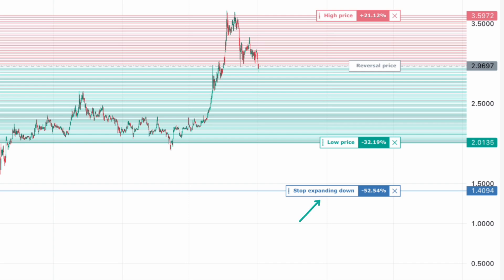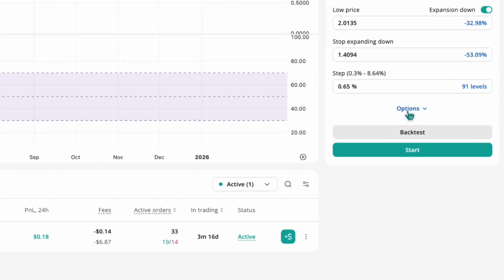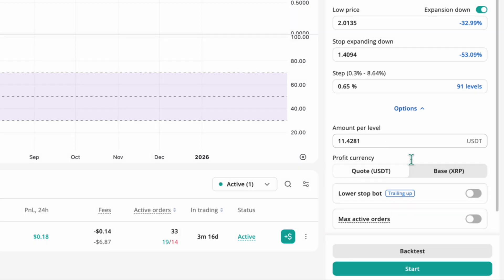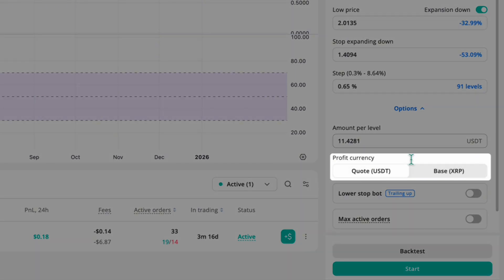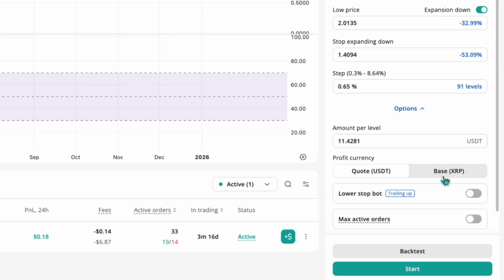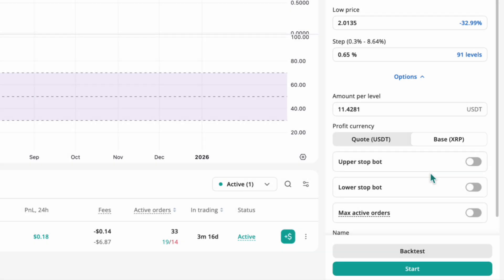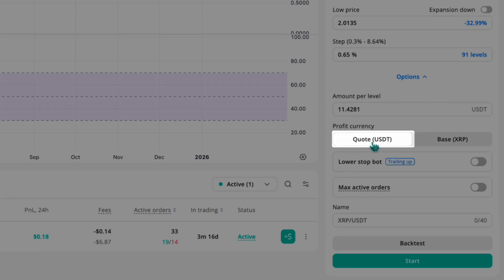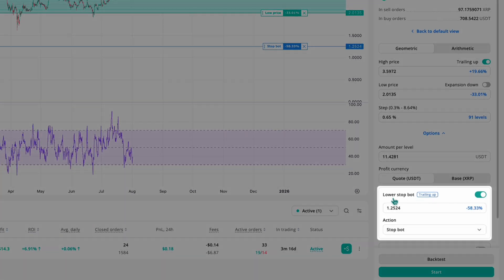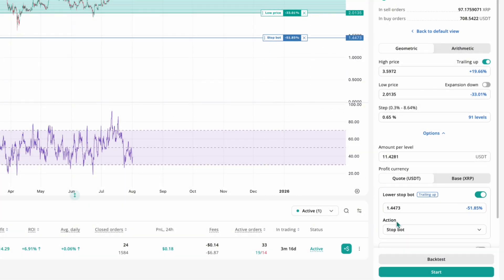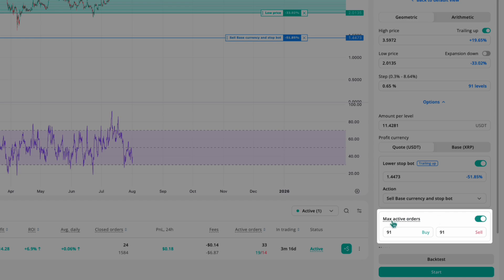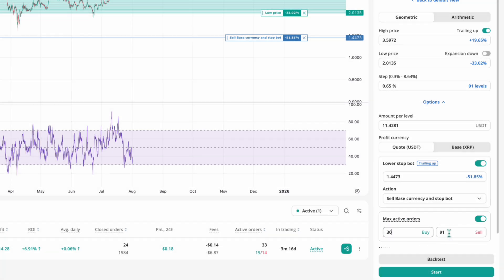You can also set the price at which expansion will stop. In the options section, you can set how much the bot will use per grid level — this controls your total allocation and helps balance order size with available funds. Here, you can choose the currency in which the bot will calculate and accumulate profit. This option is available for geometric bots on spot exchanges. You can also enable a stop condition — for example, to stop the bot or close all open positions if the market moves too far. Finally, the max active order setting helps reduce pressure on your exchange account by placing orders gradually rather than all at once.